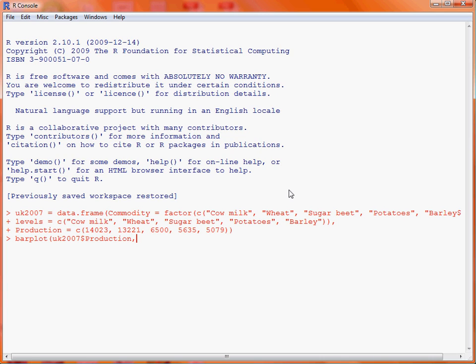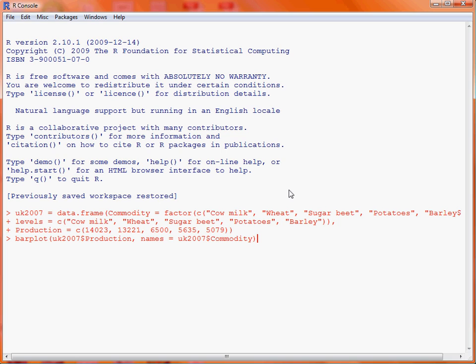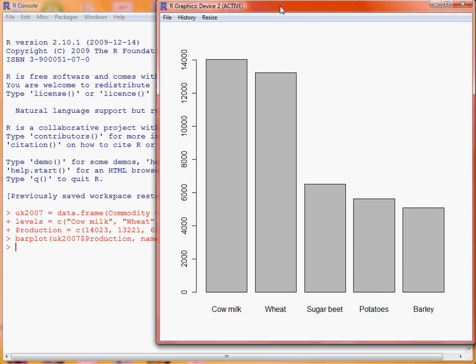We then use the names argument to specify the names that correspond to these various production values. So again, we move into the UK2007 data frame, and this time pick out the column commodity, which is the list of names. If we submit this command, we will end up with a bar chart where it's picked out some sensible values for the names of the categories, but it hasn't done a great deal more.